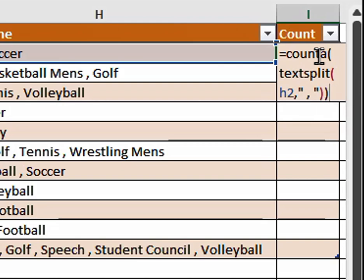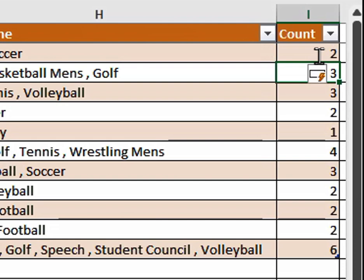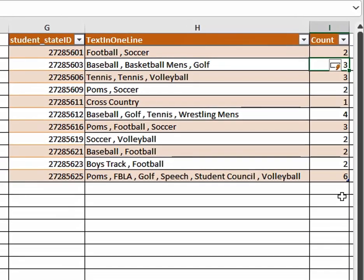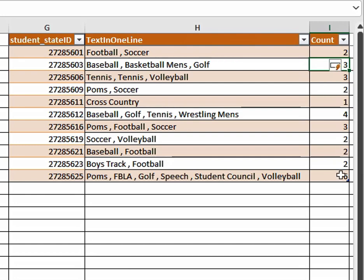Then when we hit the Enter key, you'll see that it counted the number of entries in the cell. And then being able to do the smart fill going down, the intuitive feature inside of Excel, it just automatically knew I was going to be doing that all the way down.